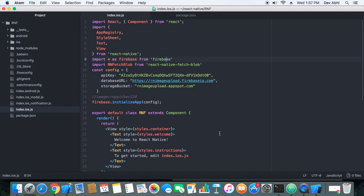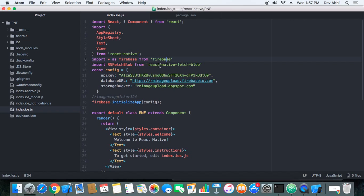So everything is working fine. So we are done with this part of the tutorial. I would just like to revise the things that we have done. We have set up Firebase on our project, we have installed the package React Native Image Crop Picker, and we have installed package React Native FetchBlob. So in the next part we will code the image picker and we will see how we pick up image and upload it to the Firebase Cloud Messaging.